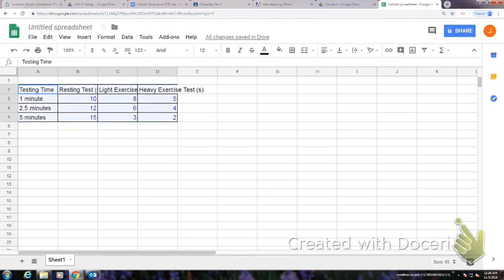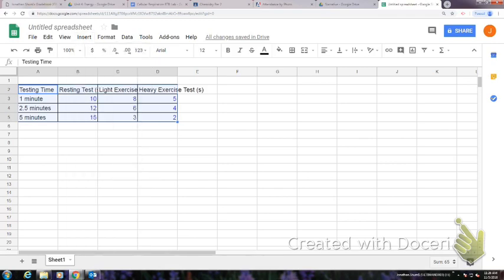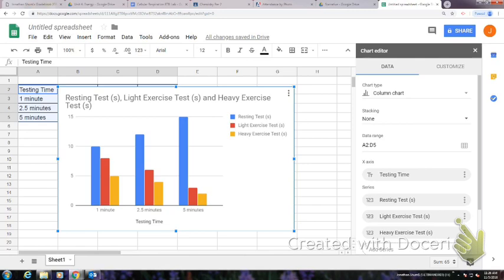I'm going to highlight the four columns, go to Insert Chart, and once I insert the chart it gives me this. What you see is it shows the resting test, the light exercise test, and the heavy exercise test at each minute. What you'll notice is I'm missing an X or Y axis.